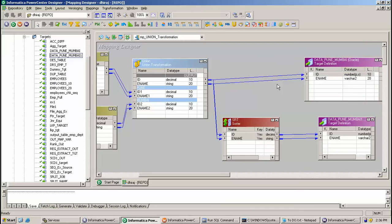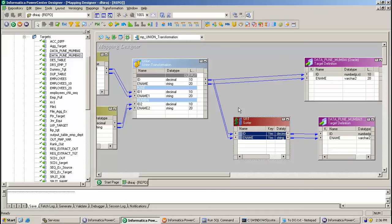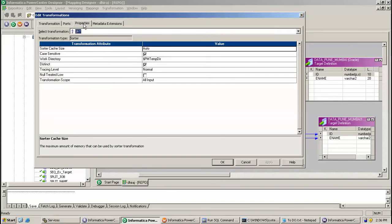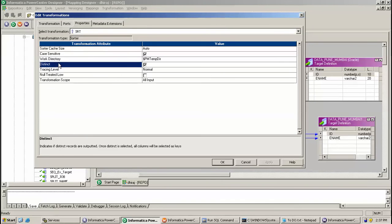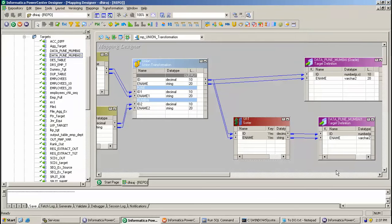So here, it works as UNION ALL in this condition. What I have done is I have passed the result of Union Transformation to the Sorter. And in Sorter, I have given a distinct check. So what it means — it will remove the duplicate records from it. And further, this is attached to the target.